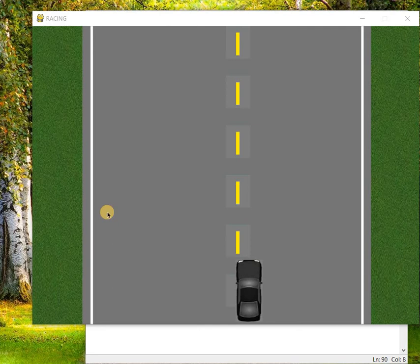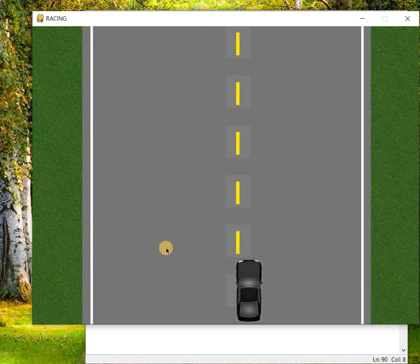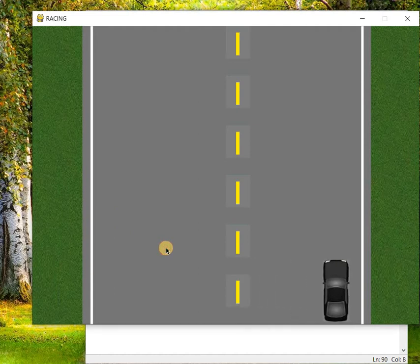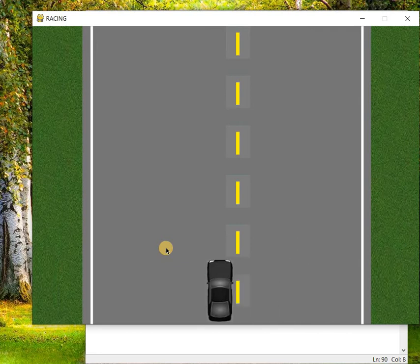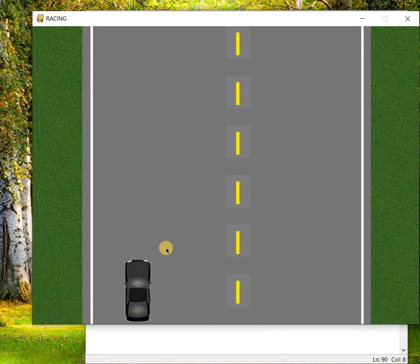Welcome to the sixth part of the video. In this video we are going to learn about the restriction for the car movement. As you can see, as of now the car can go beyond the road border and beyond the screen as well, so we have to put some restriction for this car.